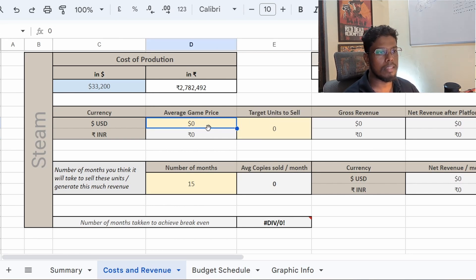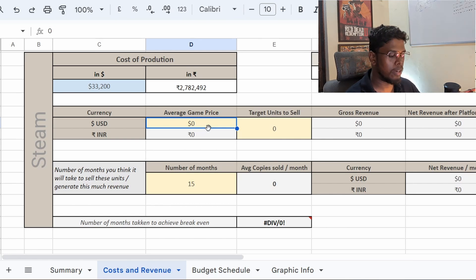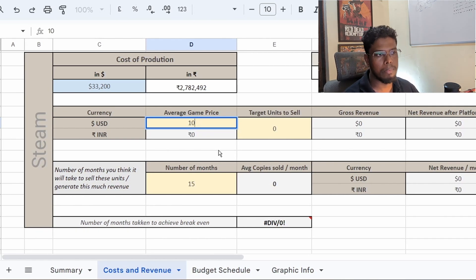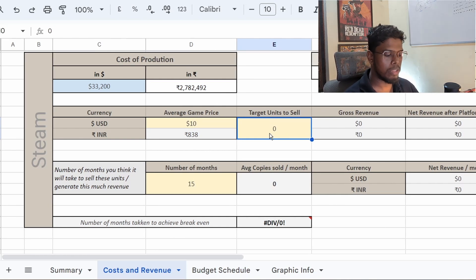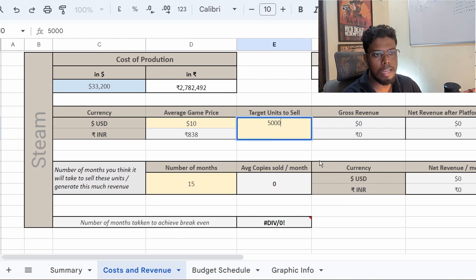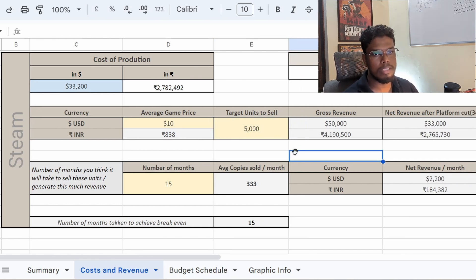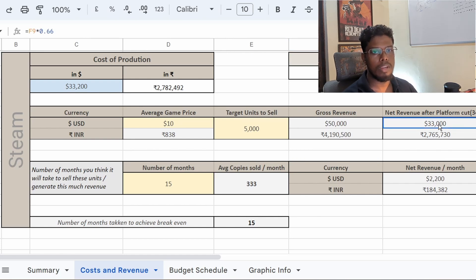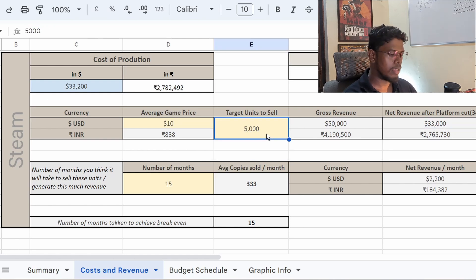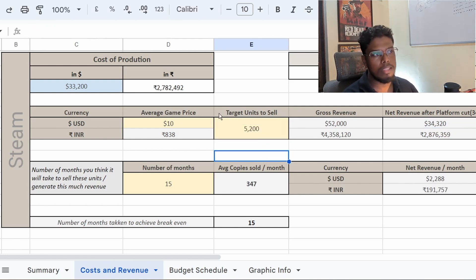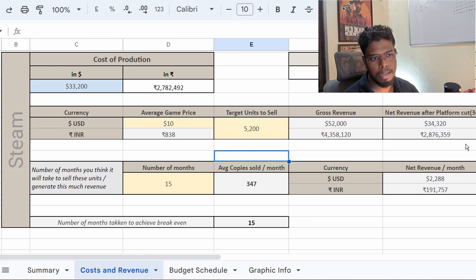For this example we're only considering breakeven. Let's keep the average game price at $10 — say you price the game at $20, give a 50% discount, and it retails at an average of $10. I'll put in 5,000 units to sell within the first year post-release. At 5,000 units, that gives $50,000 gross, which comes to a net of roughly $33,000 — almost matching production cost. So maybe 5,200 copies is the breakeven point.